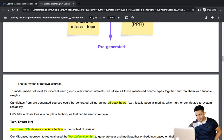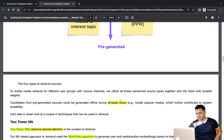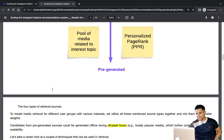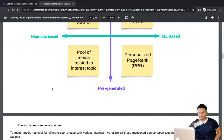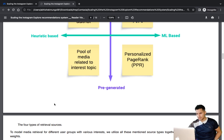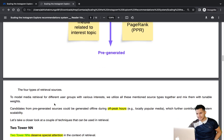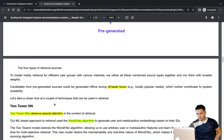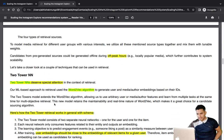Candidates from pre-generated sources can be generated offline during off-peak hours, which further contributes to the system's scalability. For example, we know the long-term interest topics for a user, so we can generate those candidates offline.